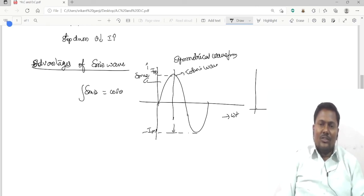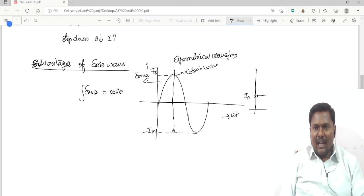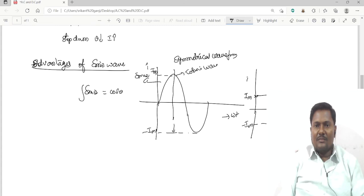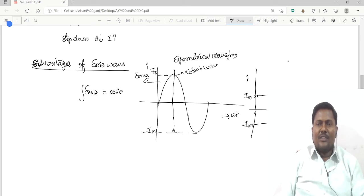This is also a symmetrical waveform with +I_max and -I_max, plotted as current versus omega-t. This is why we do not prefer square waveforms or triangular waveforms.